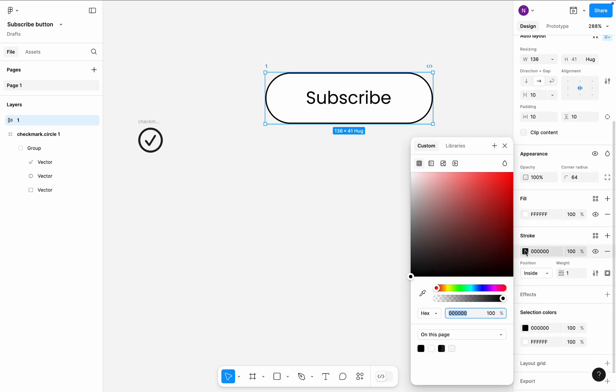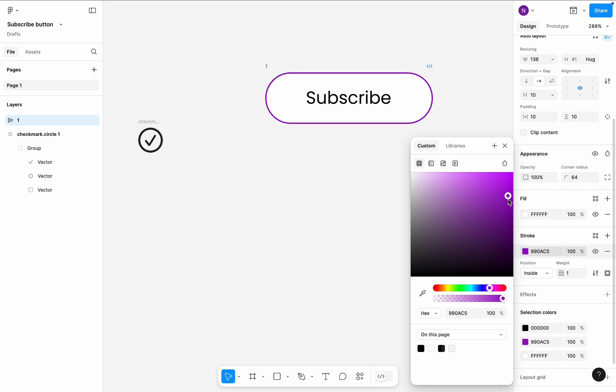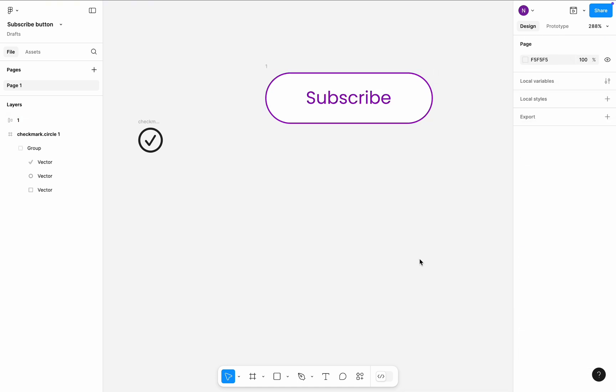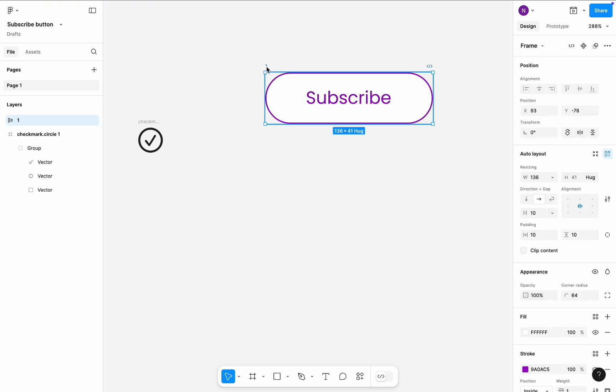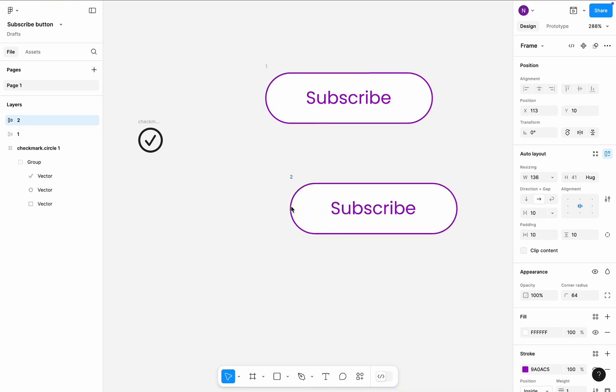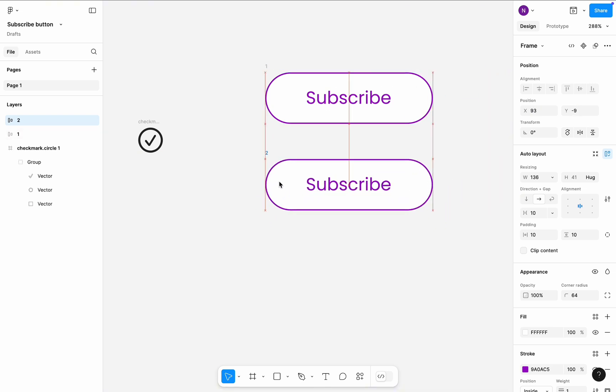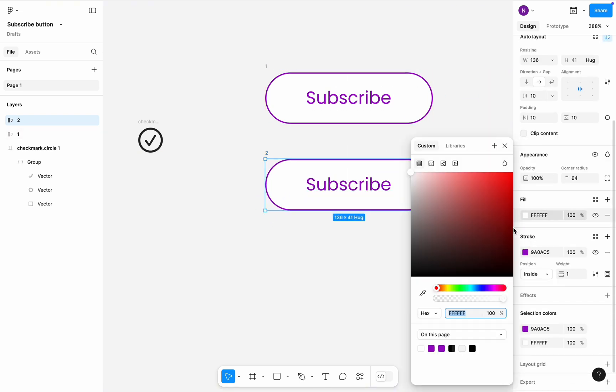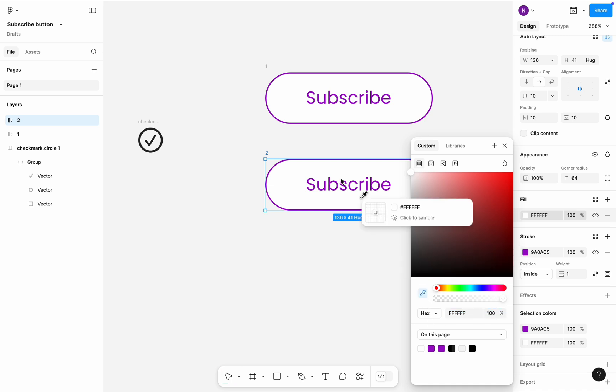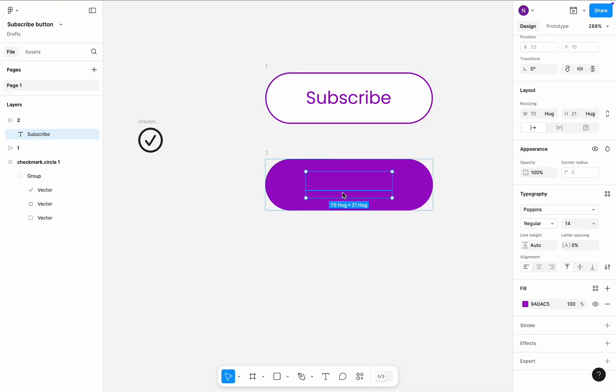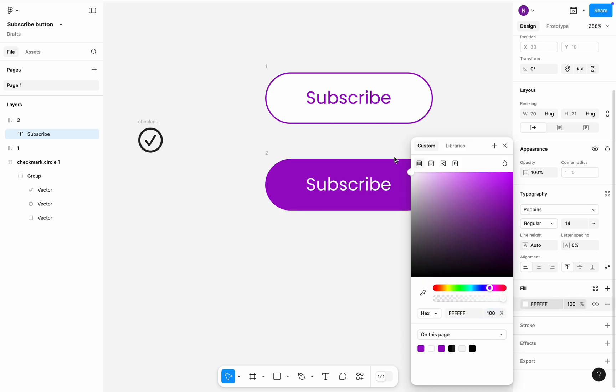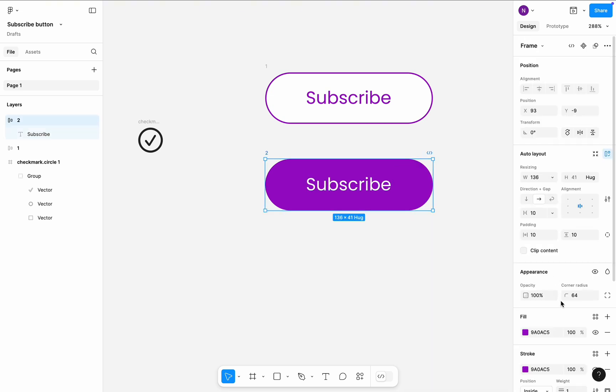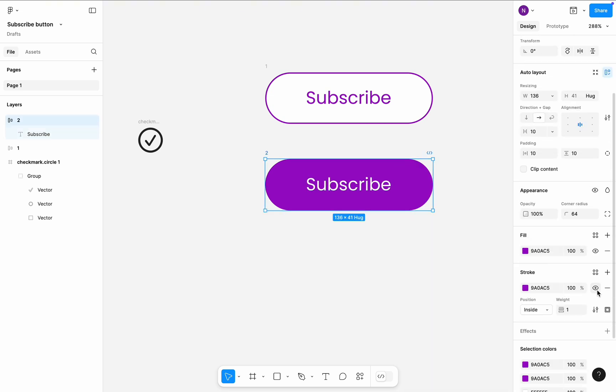Let's make our button a bit more fancy by changing its color to purple. Change the stroke color and the color of the text label. Create a copy of this frame and put it below the first one. This will be a mouse hover state. I will change the fill color of this frame from white to purple and change text color to white to create a contrast. Finally, let's hide the stroke since we don't need it.